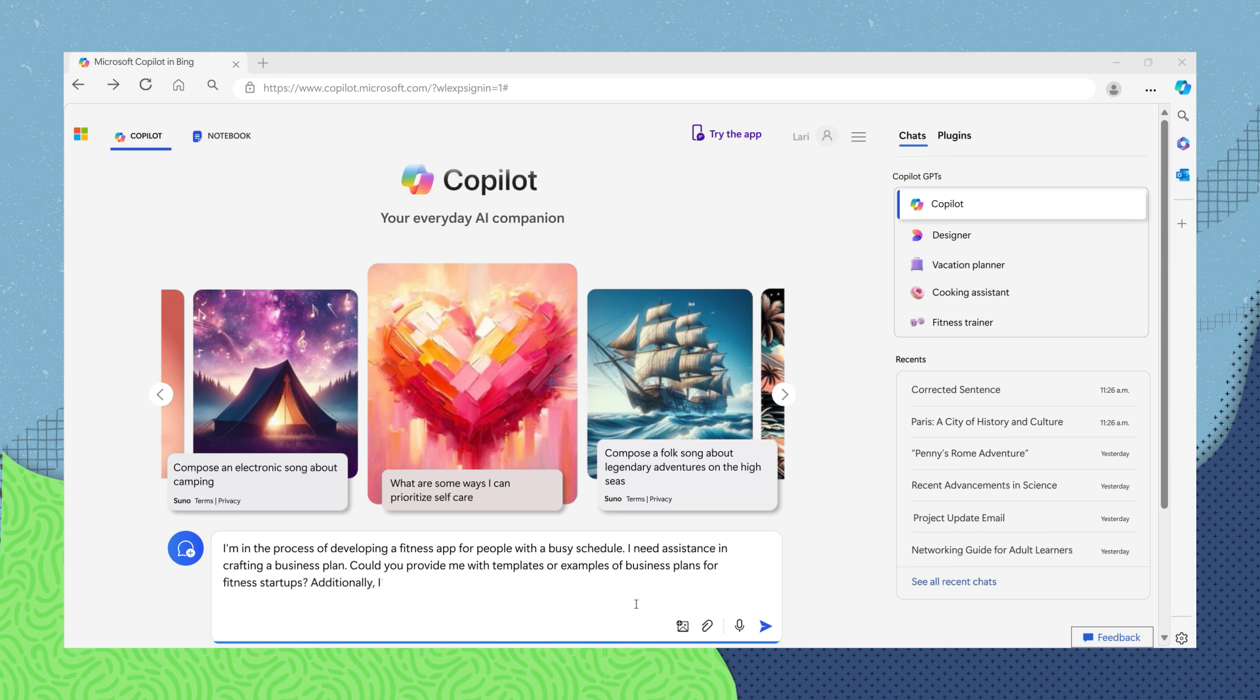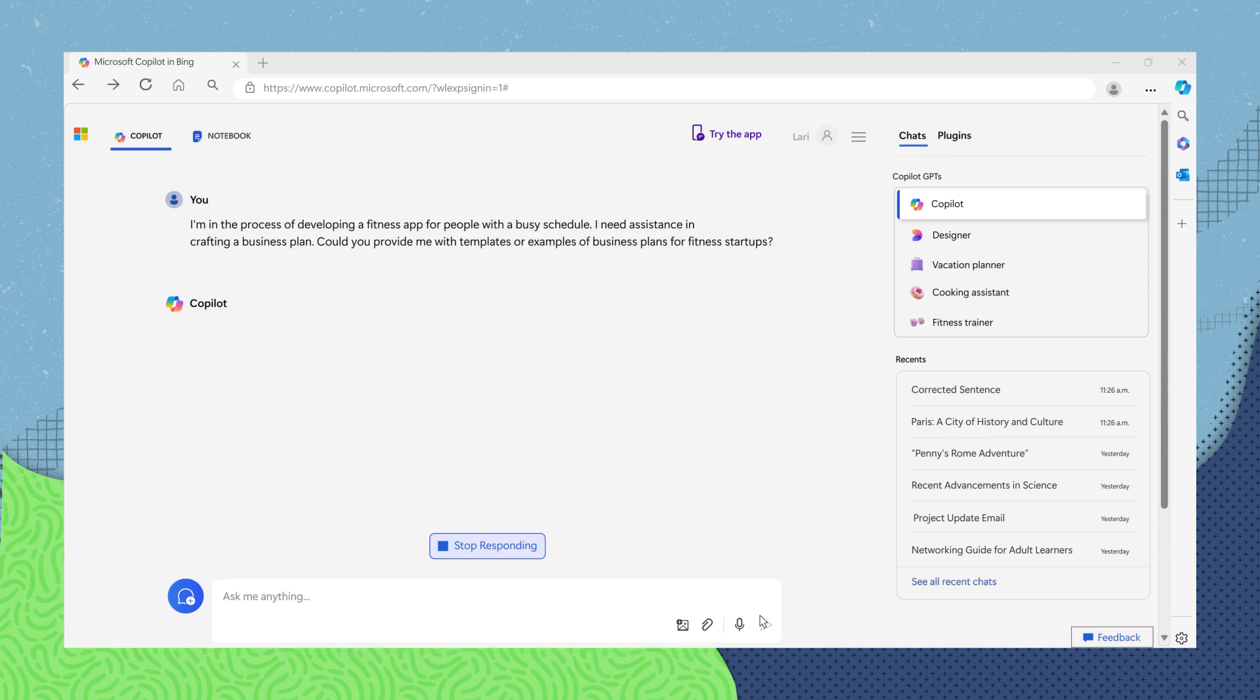Additionally, I'd like to develop a plan that highlights the app's potential for adaptability in the global market. How should I structure this plan?